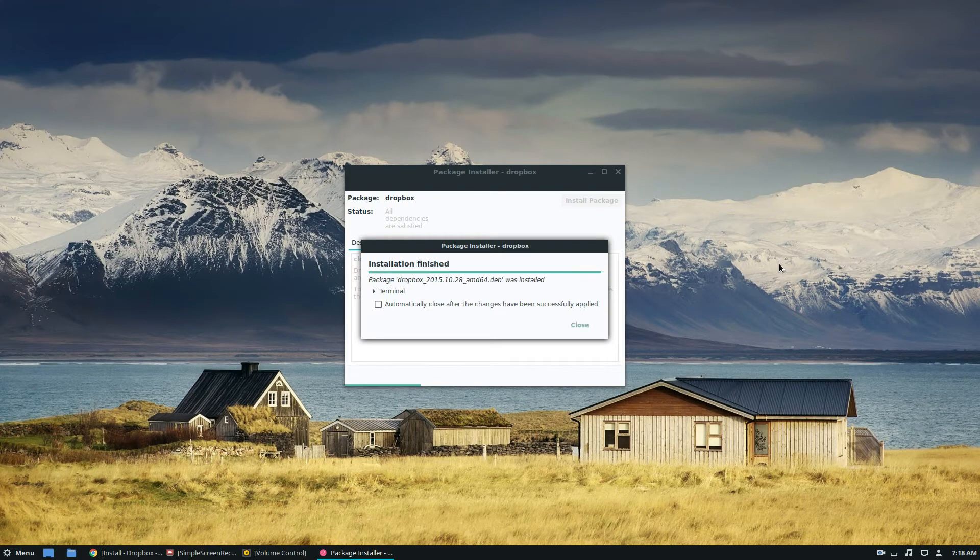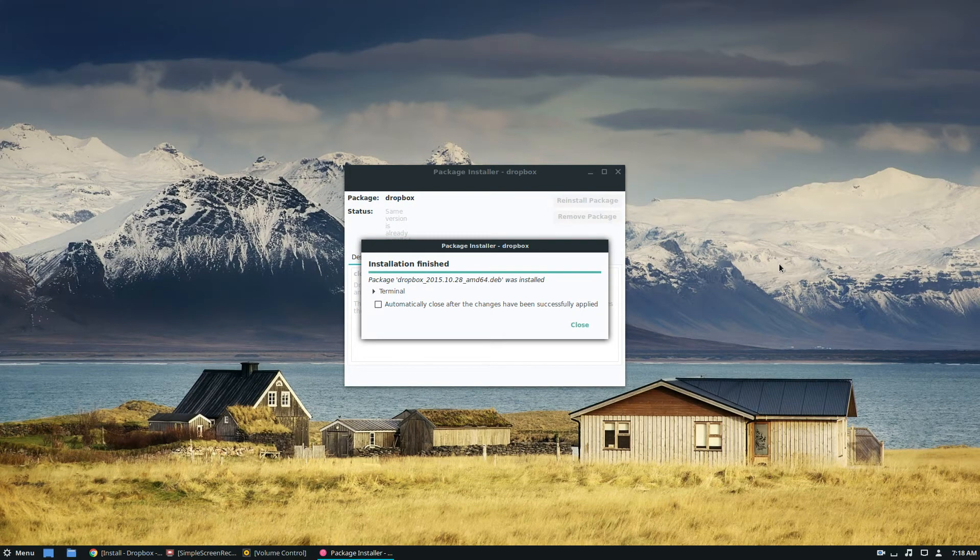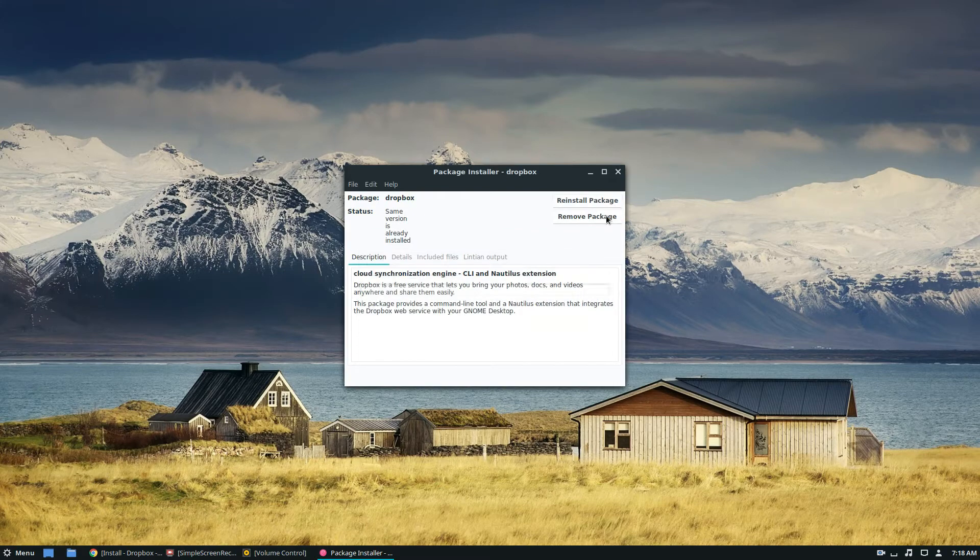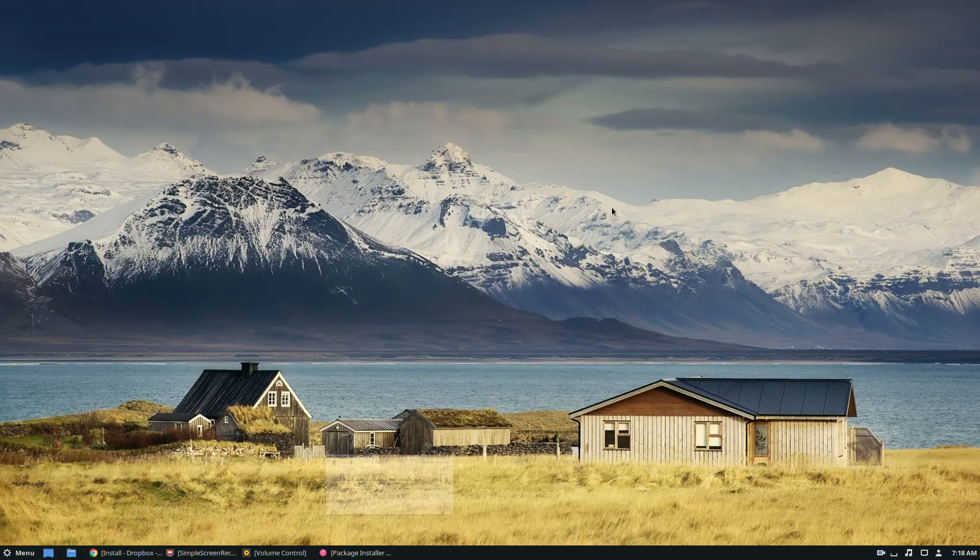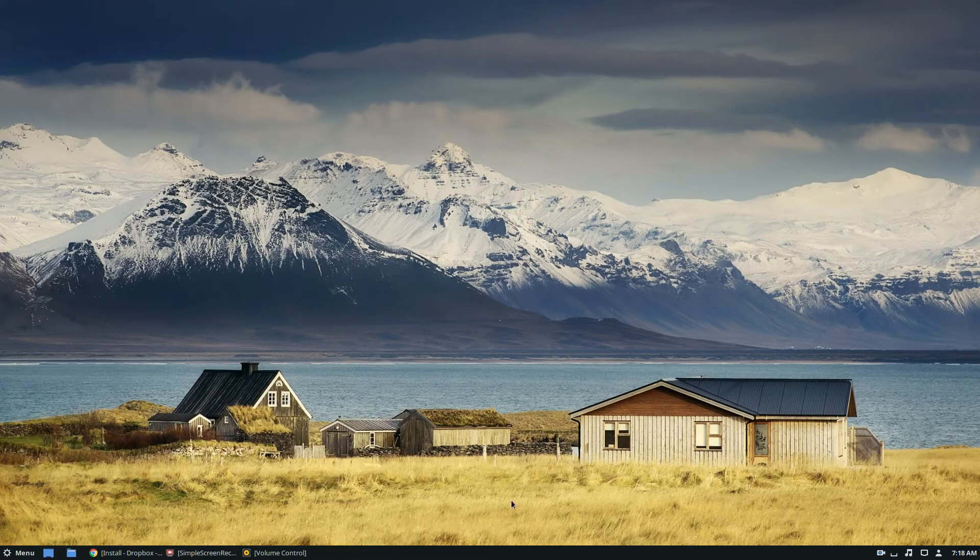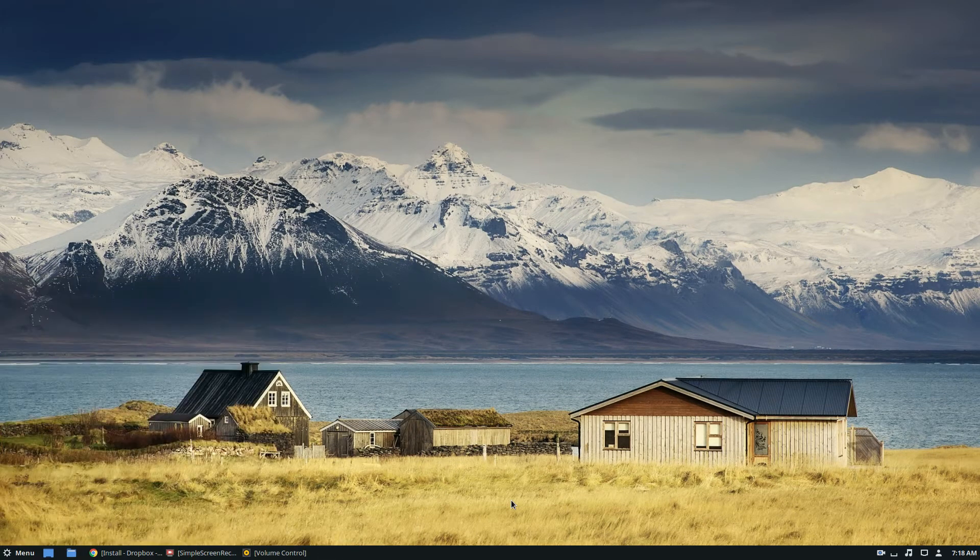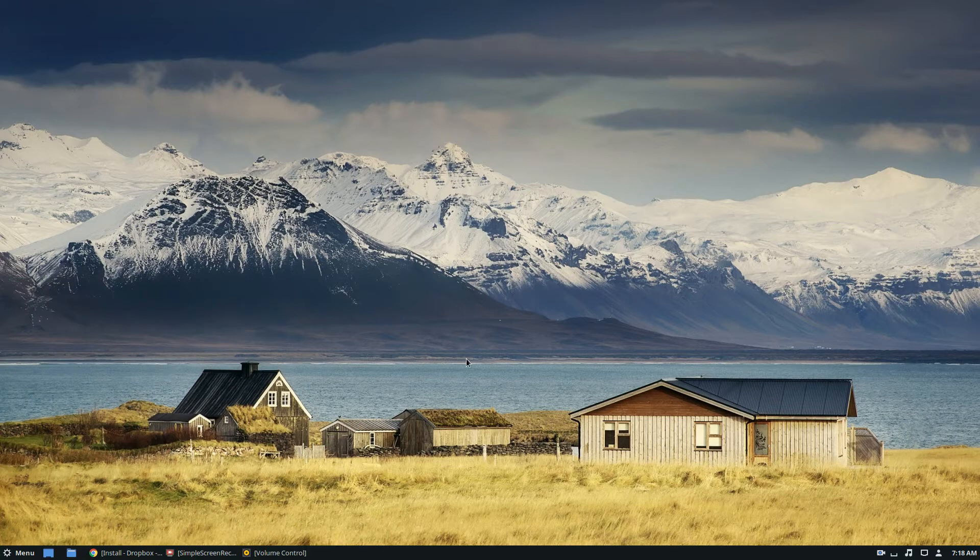Now, there's also terminal instructions. If you're looking for that, you can please check the description, and I will break that down for you. But once it's installed, you can close the package installer, search for Dropbox in your application launcher.